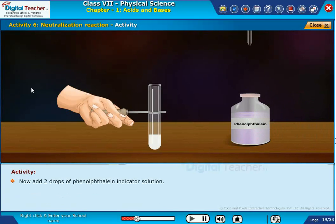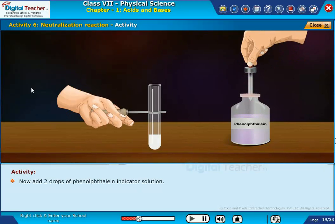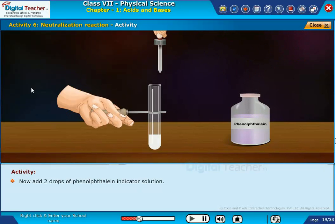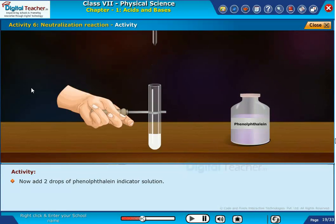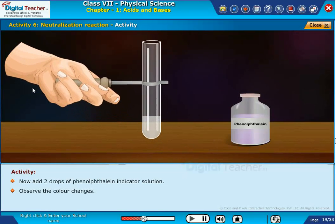Now, add 2 drops of phenolphthalein indicator solution. Observe the color changes.